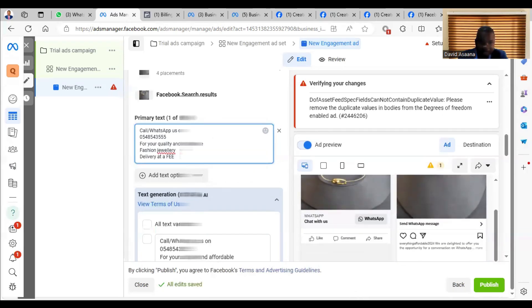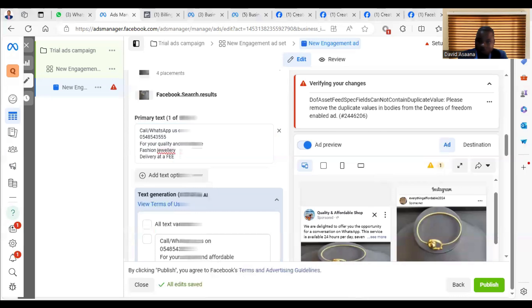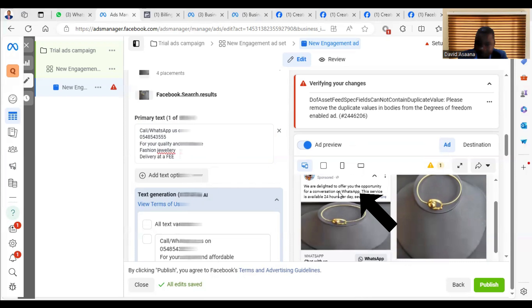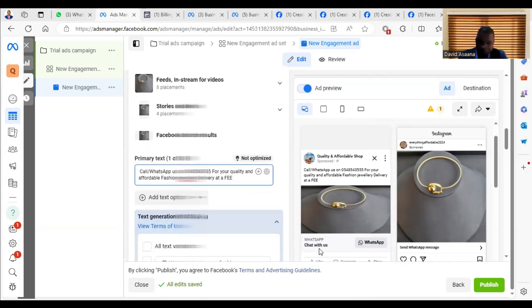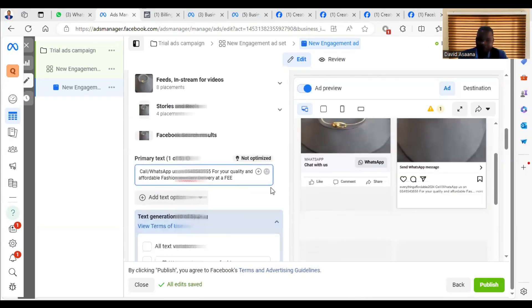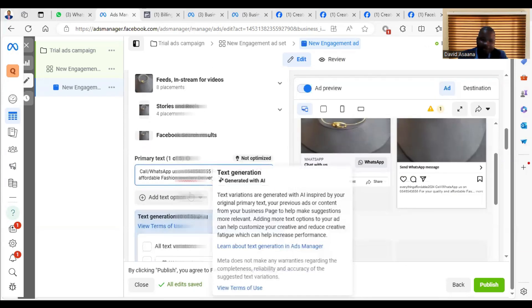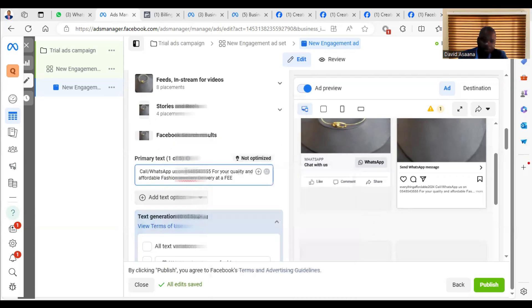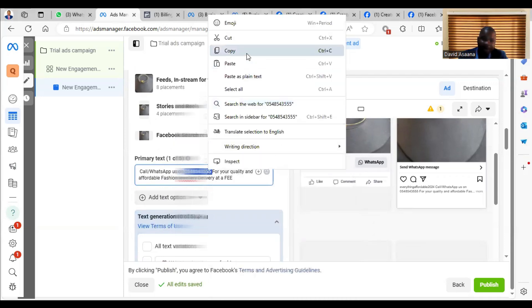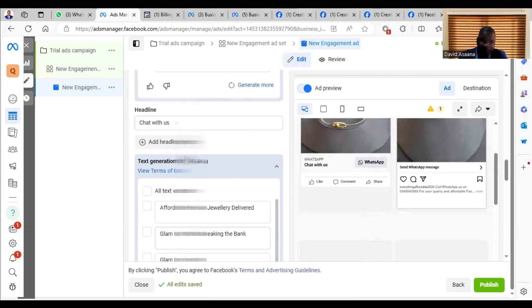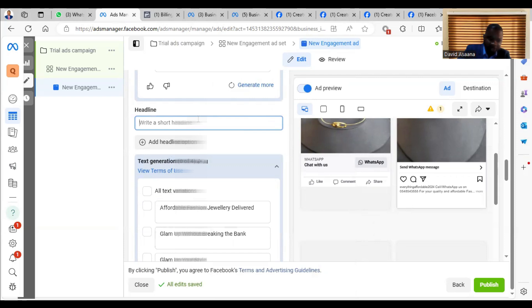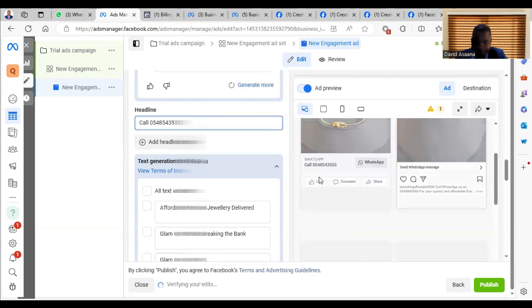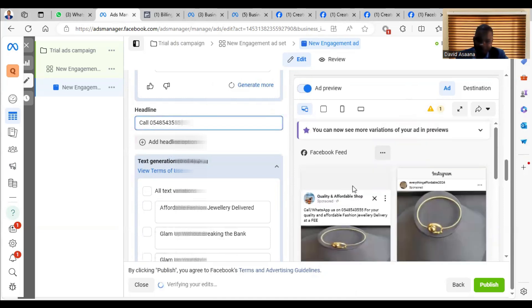So when you add the text, it is supposed to show here. It is supposed to show at the top here. You can also add if you have any description. So for example, I can decide to add my phone number at the bottom of this particular place to appear here. So instead of 'Chat with us,' I will say 'Call us,' and then it will appear accordingly.